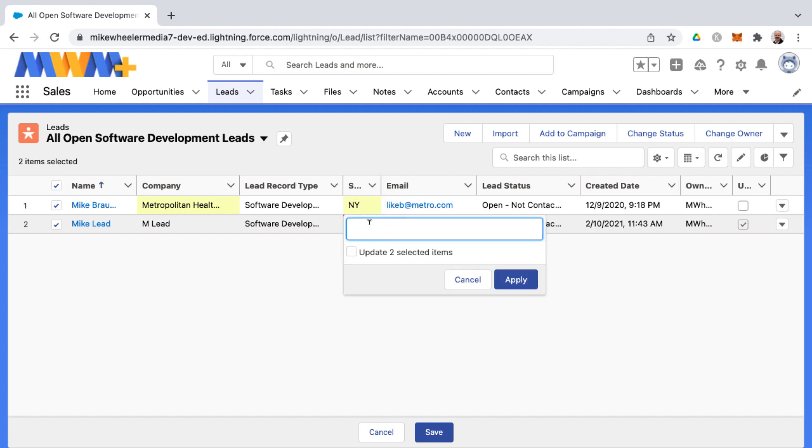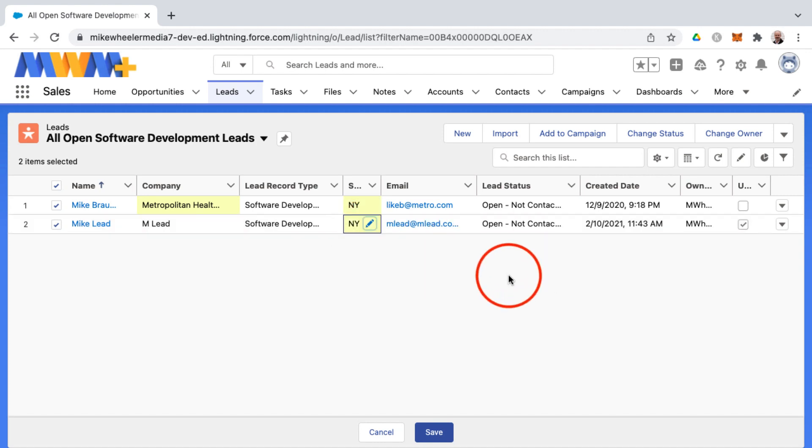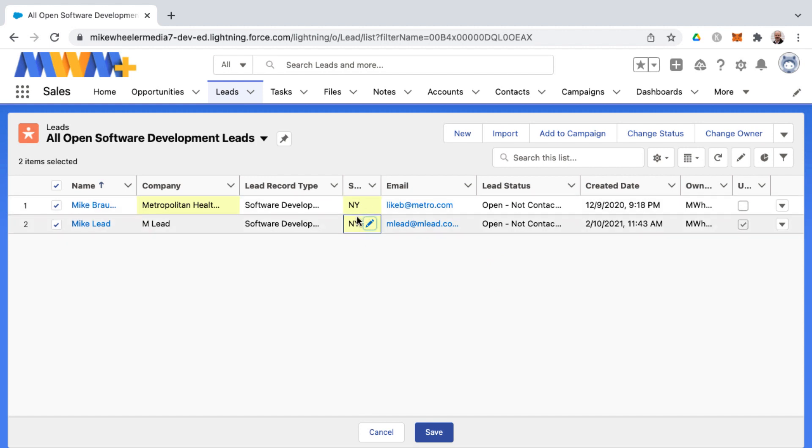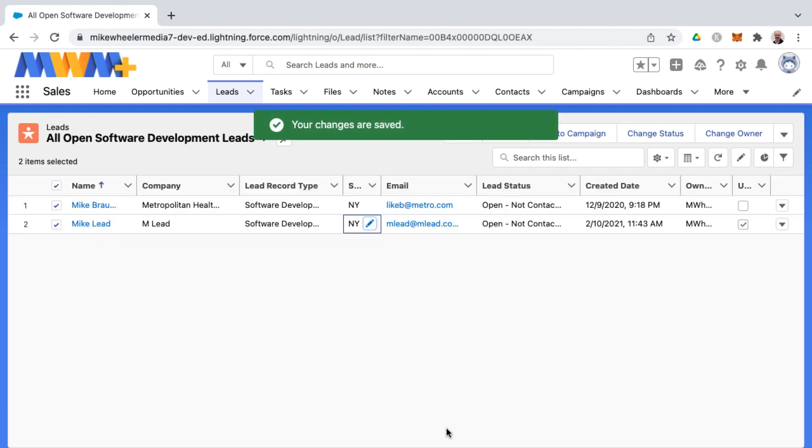I'm going to select update the two selected items and let's say that I want to make them both New York and click apply. Now I've updated all two, but if I had 200 records here I could do it for 200 records as well. That's pretty nice. I'm going to click save.